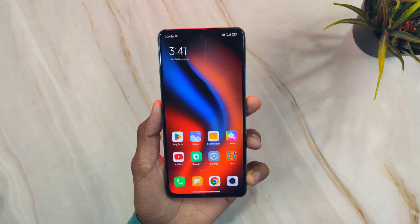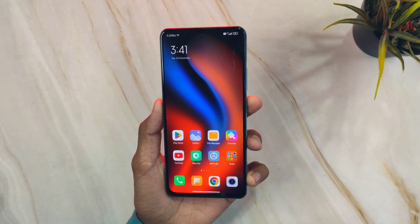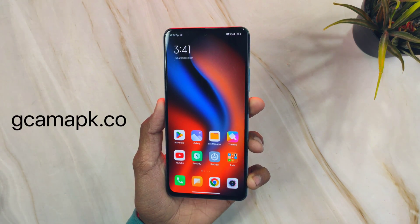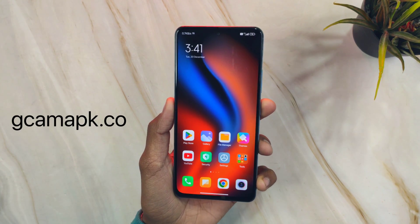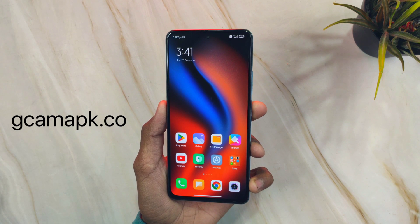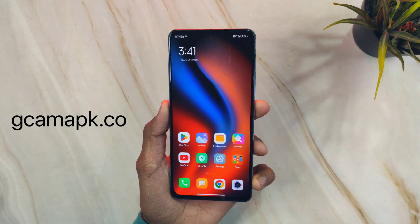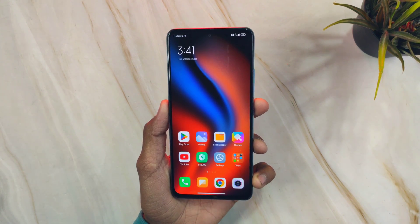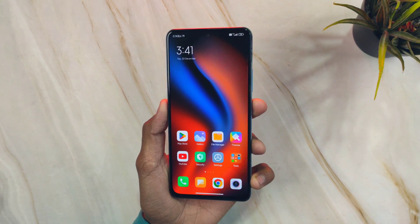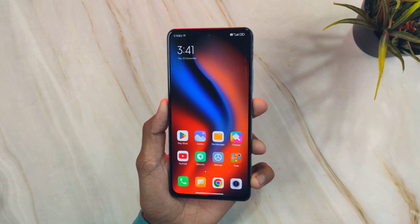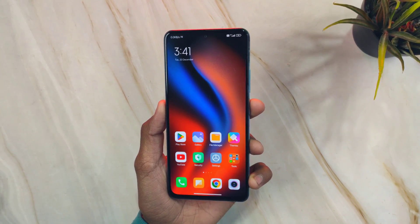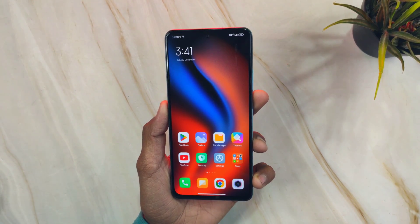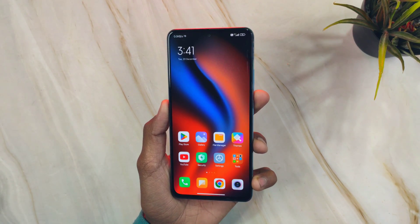Hi guys, welcome back to Gcamapk.co where you can download the latest Gcam updates for your Android phone. We have already published a dedicated Gcam guide for all Android phones — you can visit our website to read about and download the latest APKs for your Android phone.